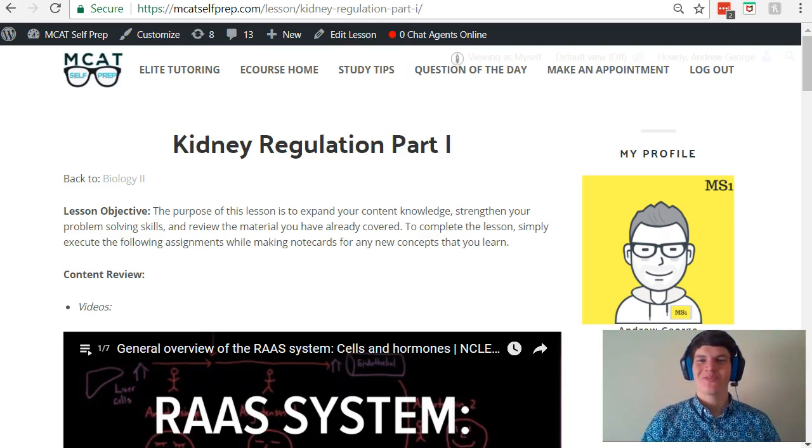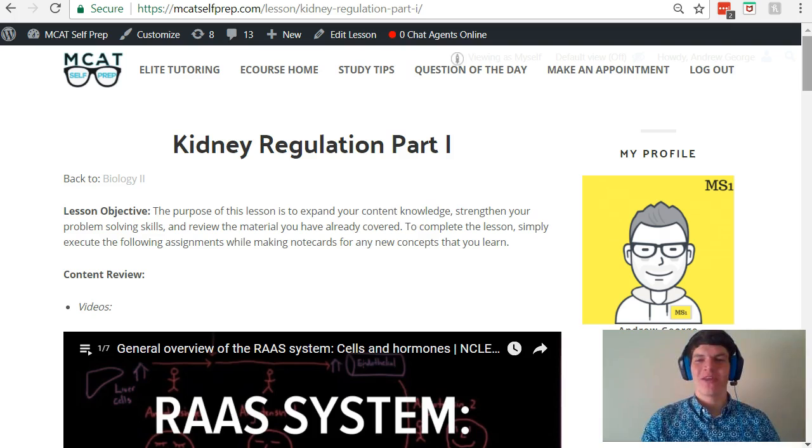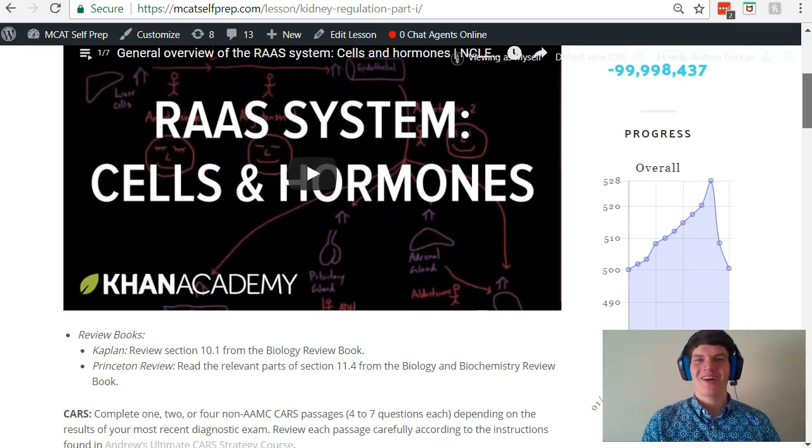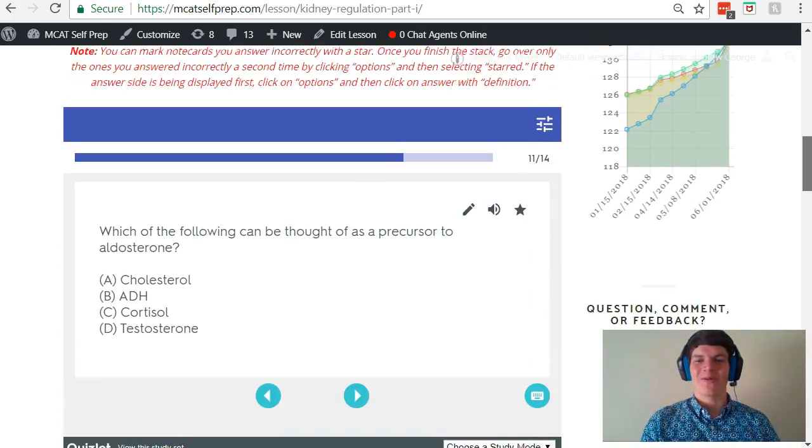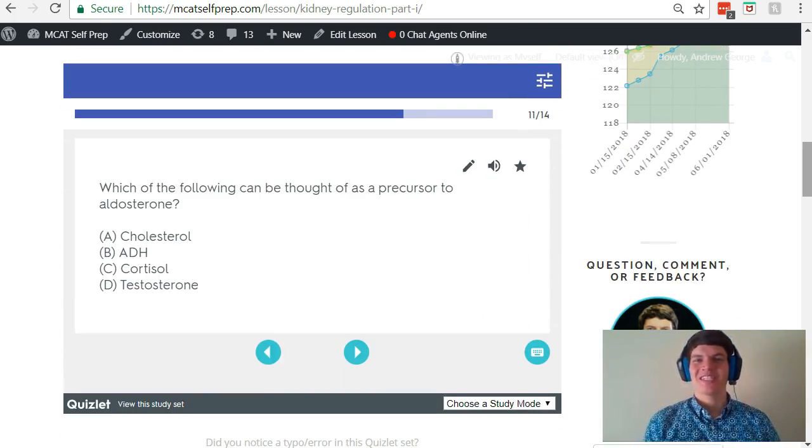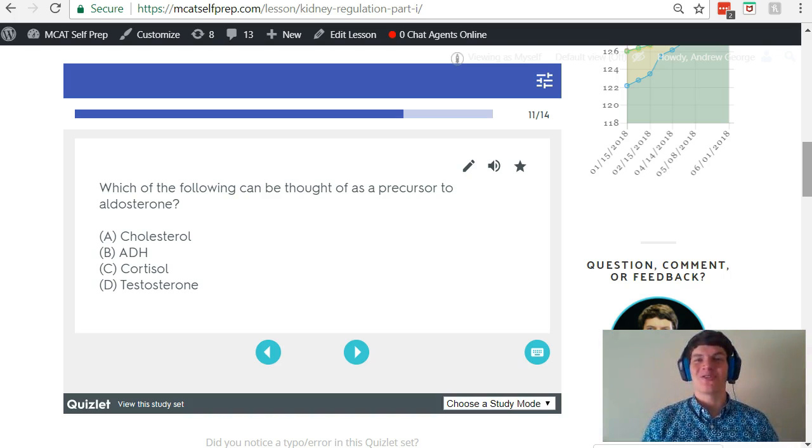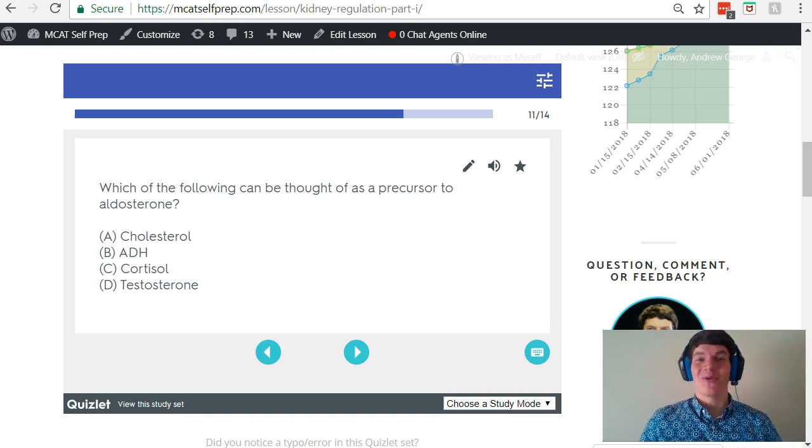Hey guys, welcome to today's MCAT question of the day. As always, we will be working our way through one of the many MCAT practice problems found at MCATselfprep.com, the home of the free MCAT prep course. I'm Andrew George, a 99th percentile MCAT tutor, and I will be walking you through today's problem as if you were one of my private tutoring students. Be sure to hit pause and try this problem for yourself before watching my explanation.